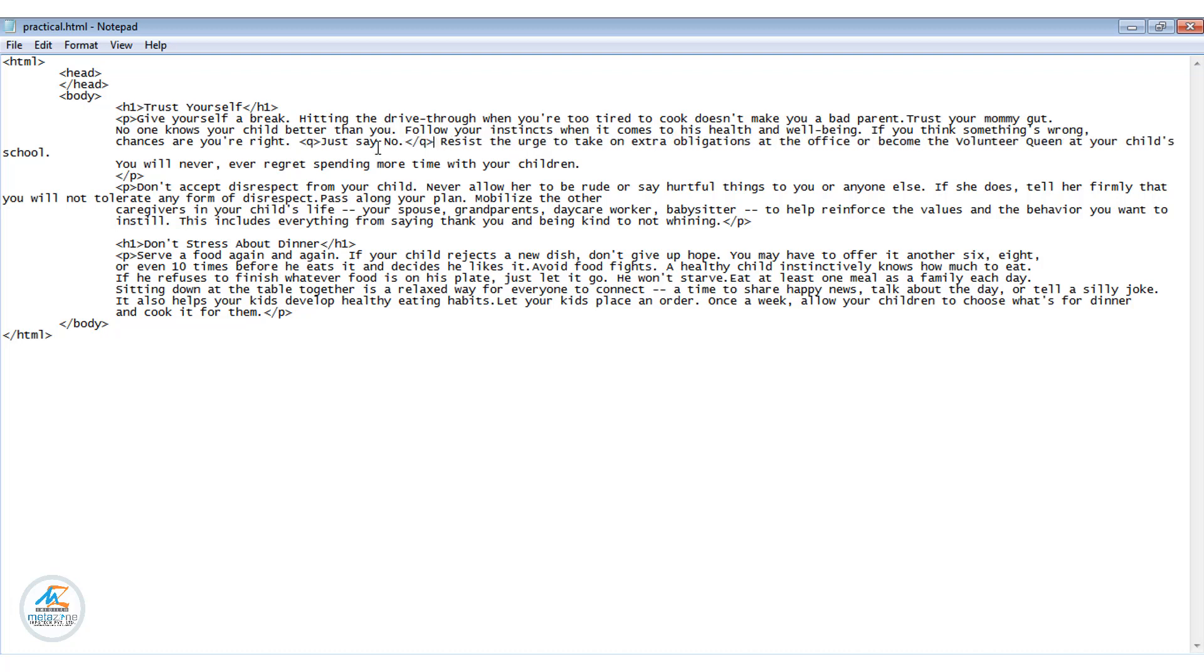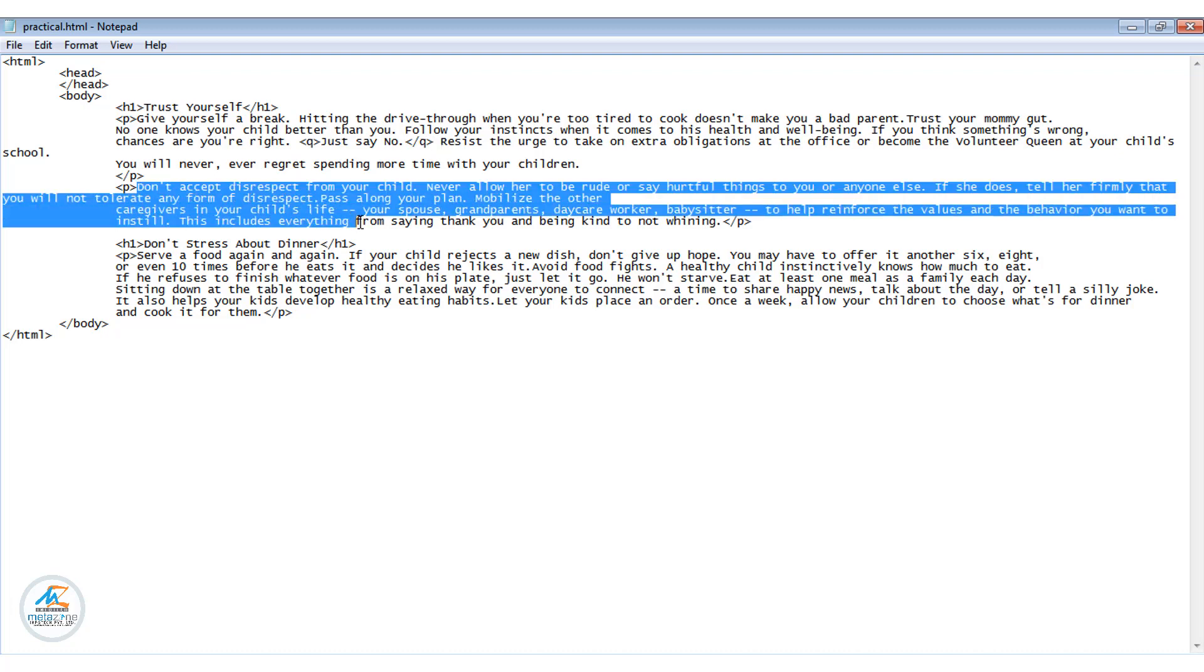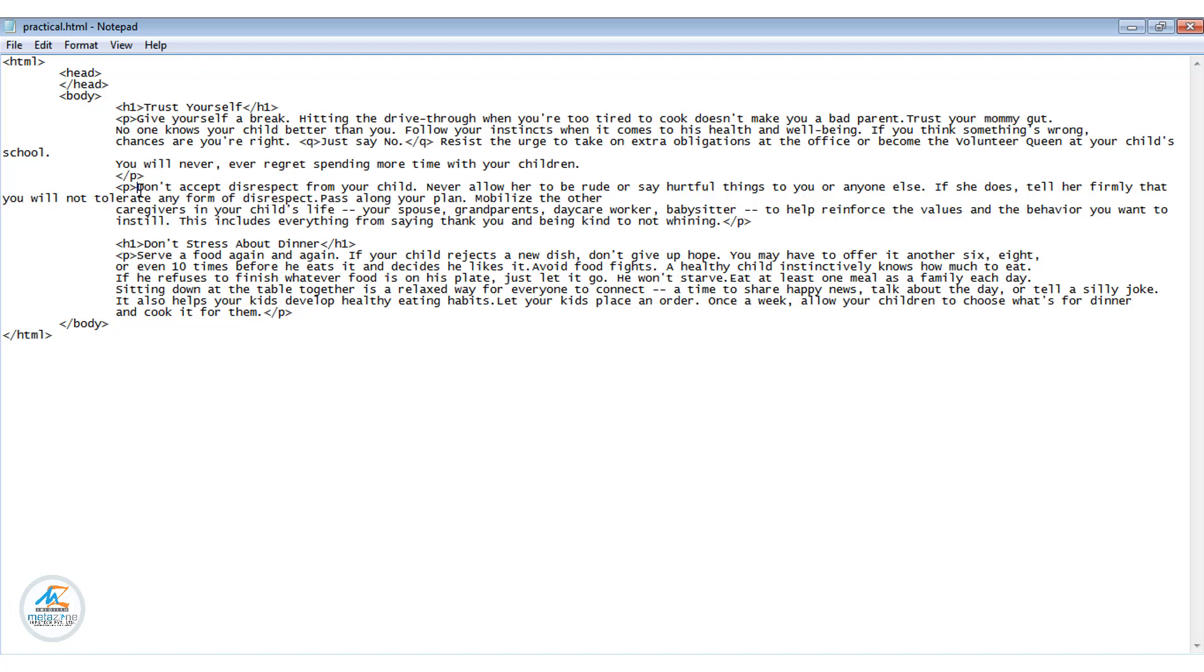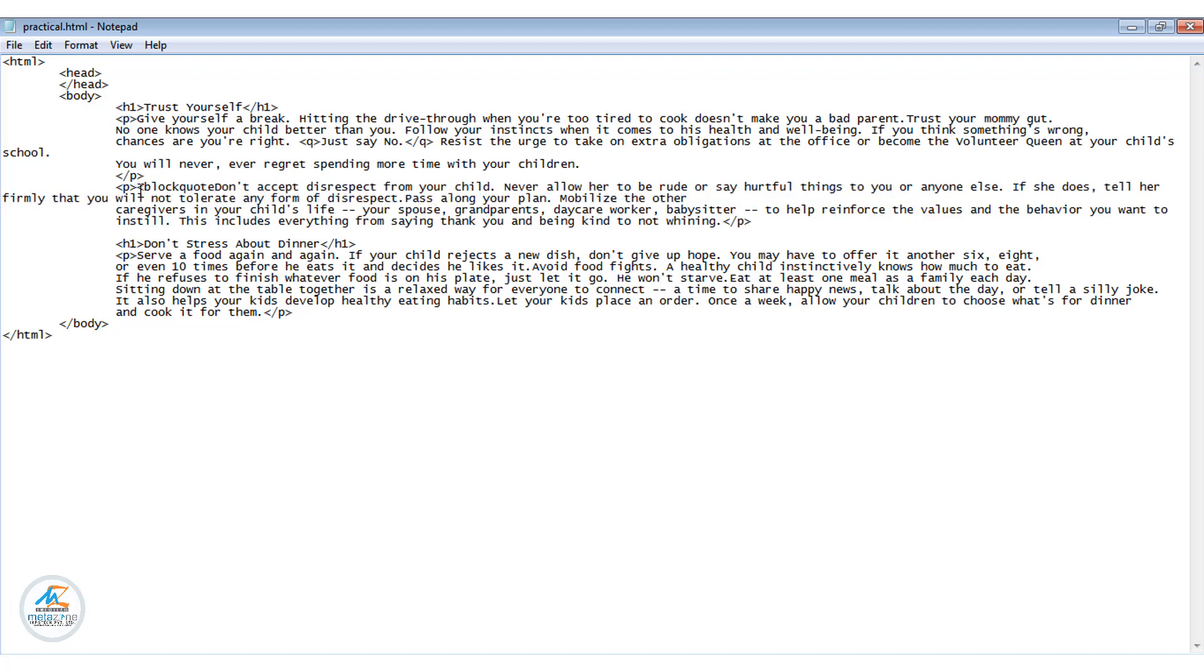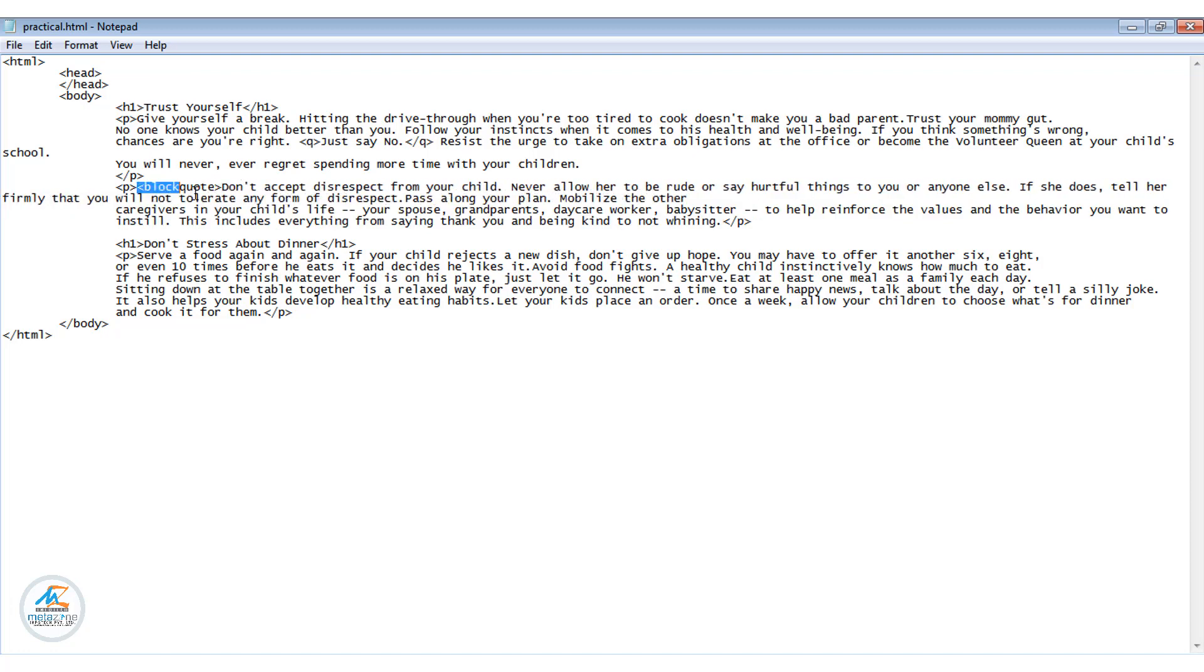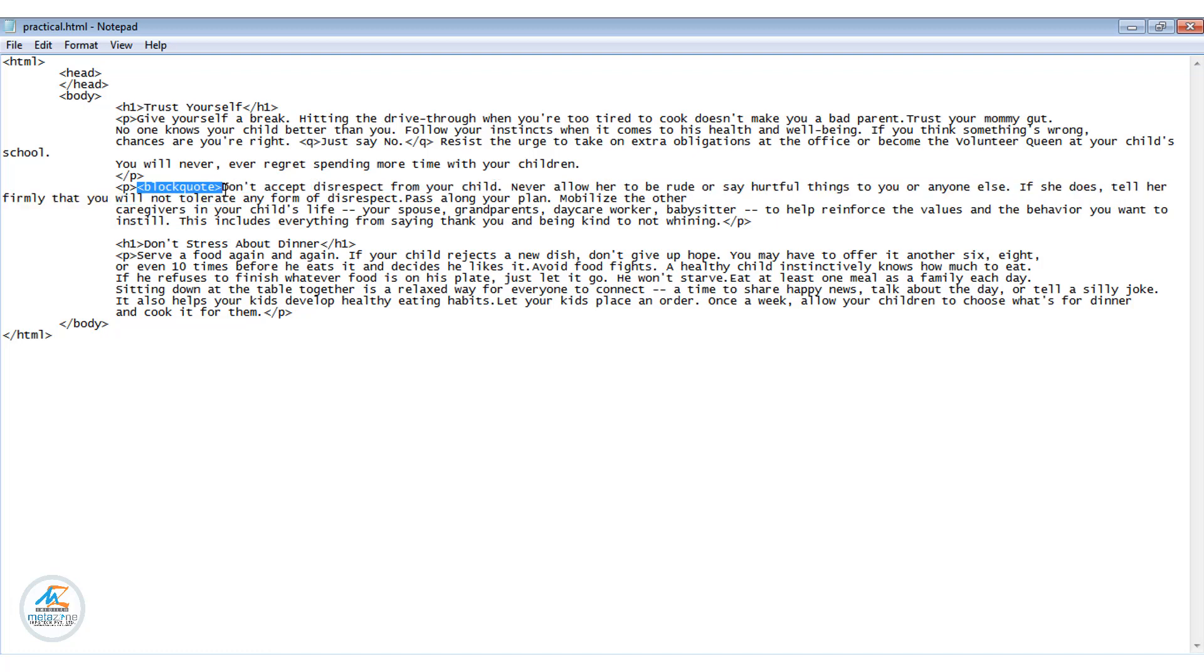And which paragraph had to be put in block quotes? This paragraph. So we put it in block quotes. Block quote tag start and block quote tag will close here.